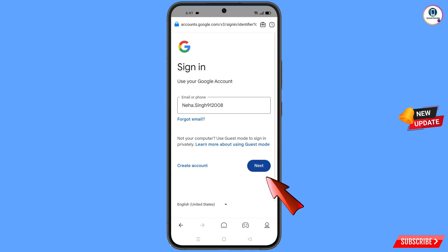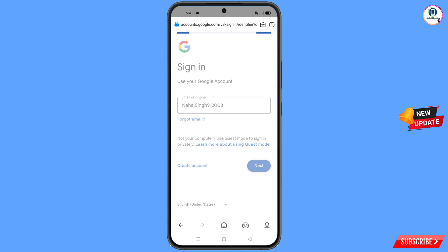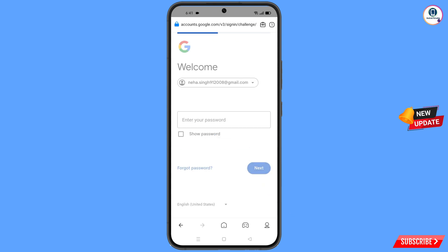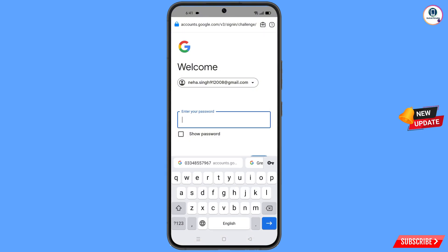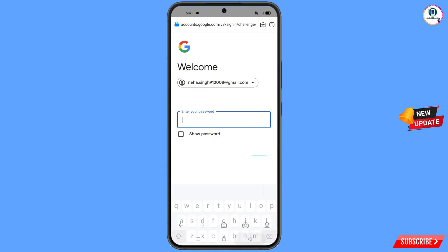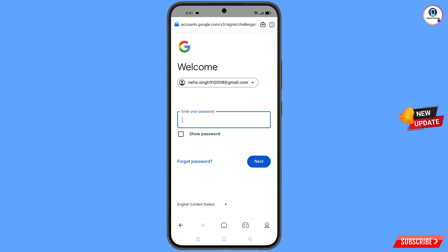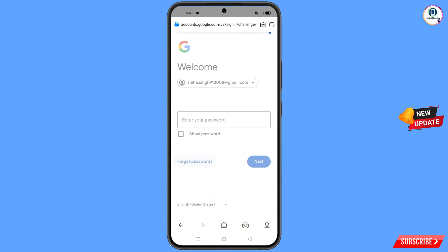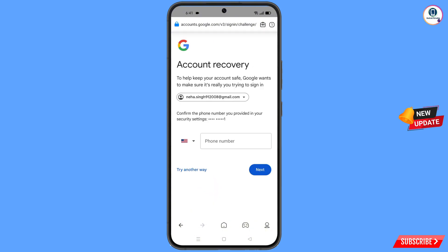Tap on Next. Google will ask you to enter the password. Since you have forgotten the password, tap on Forgot Password. It will then ask about two-step verification — simply tap through it.